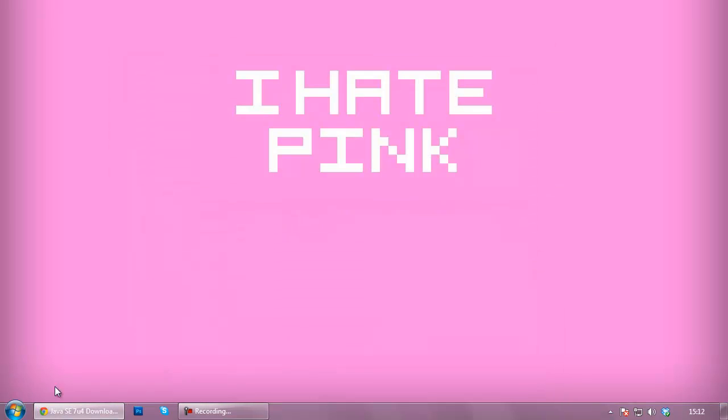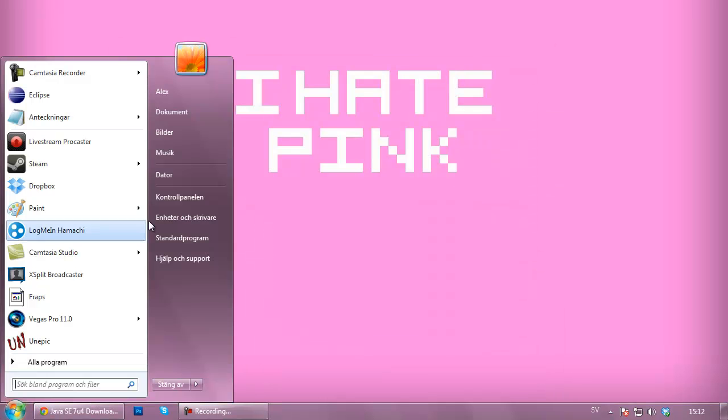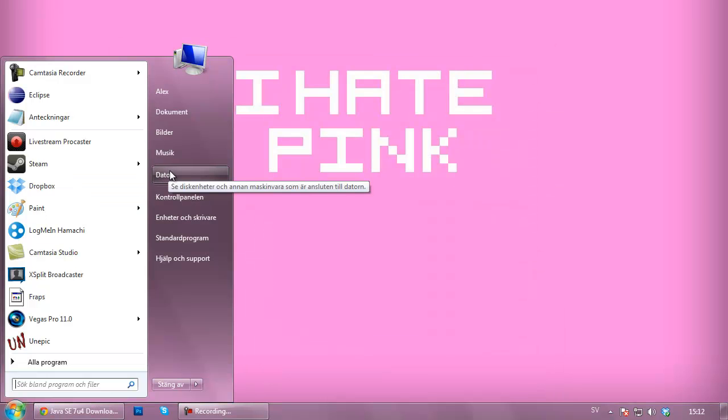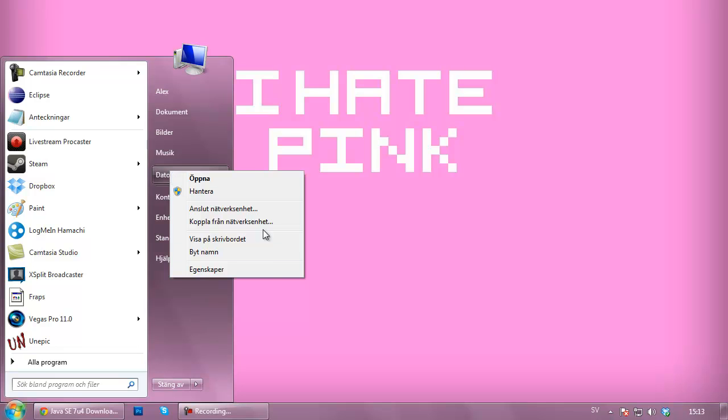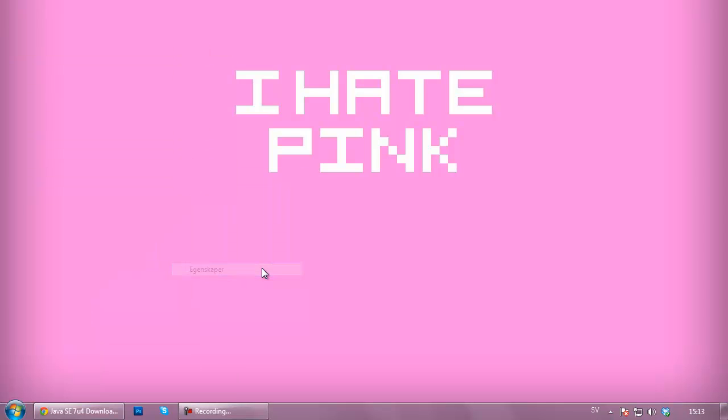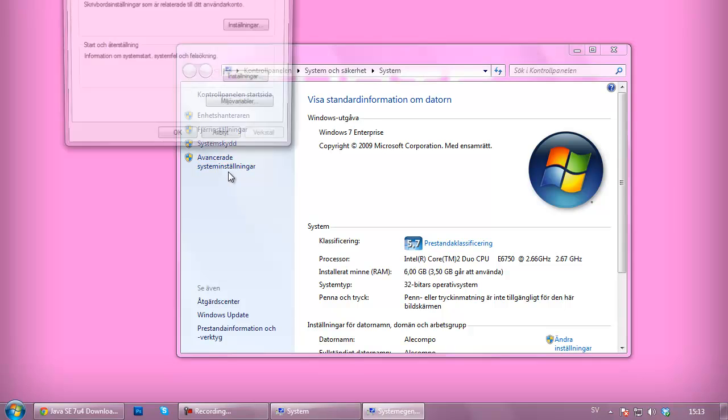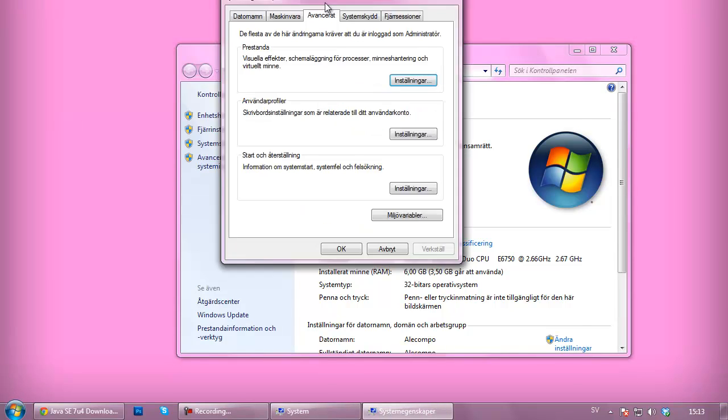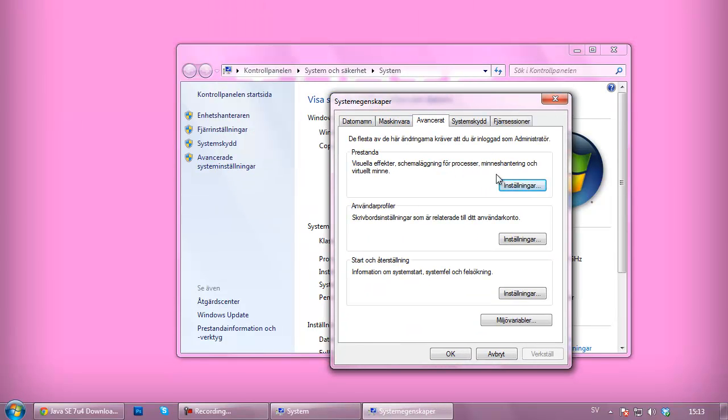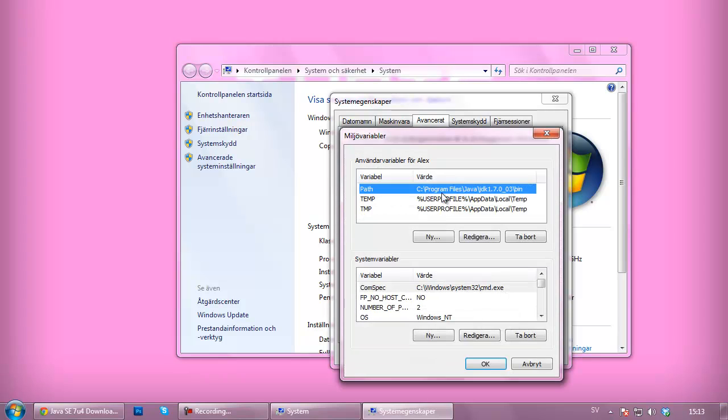Then you can close this down, then you're going to go to your computer here, right click it and go to properties. Now from the properties here you want to go to advanced system settings. From the advanced system settings you can go to this environment variables right here.